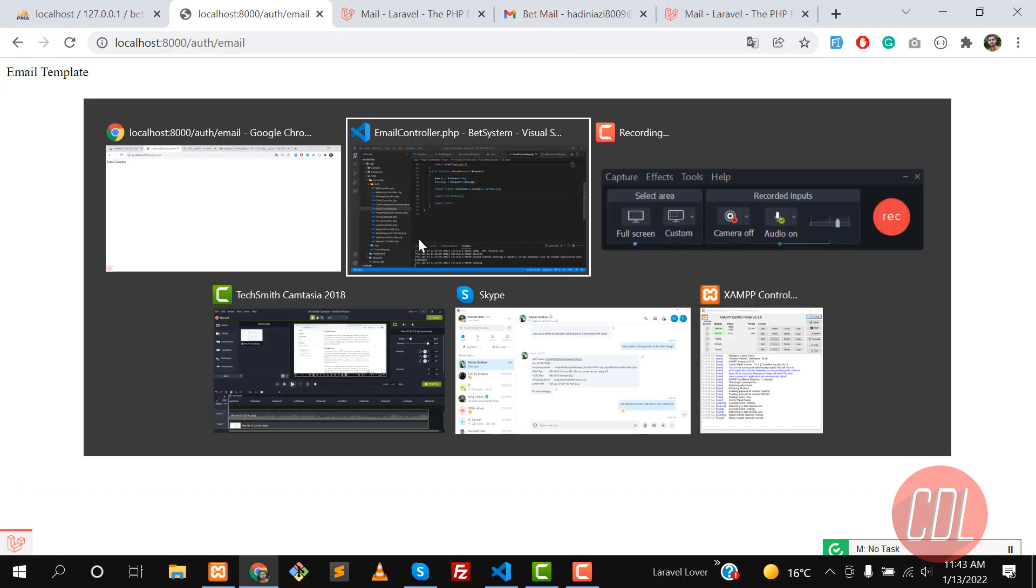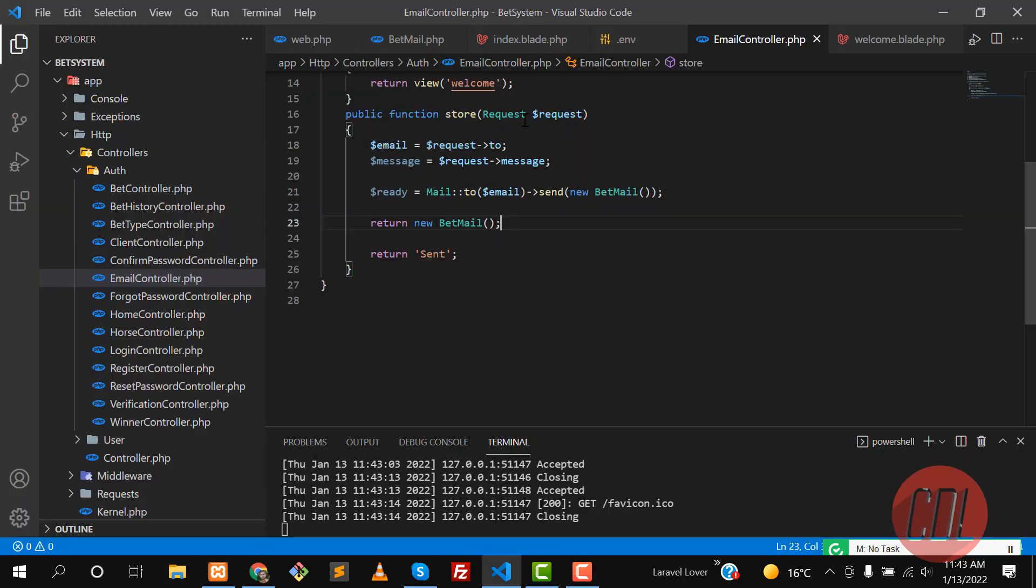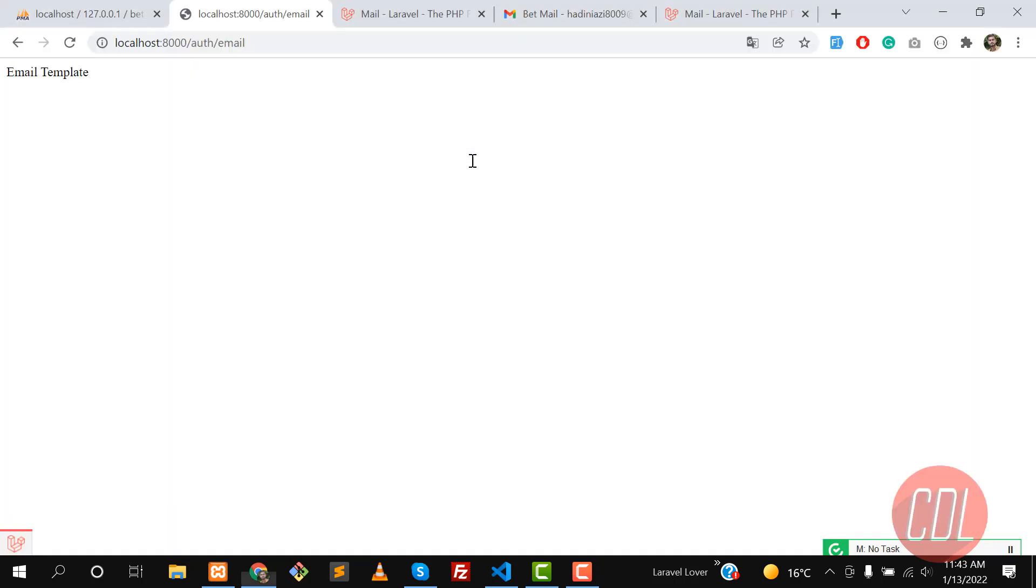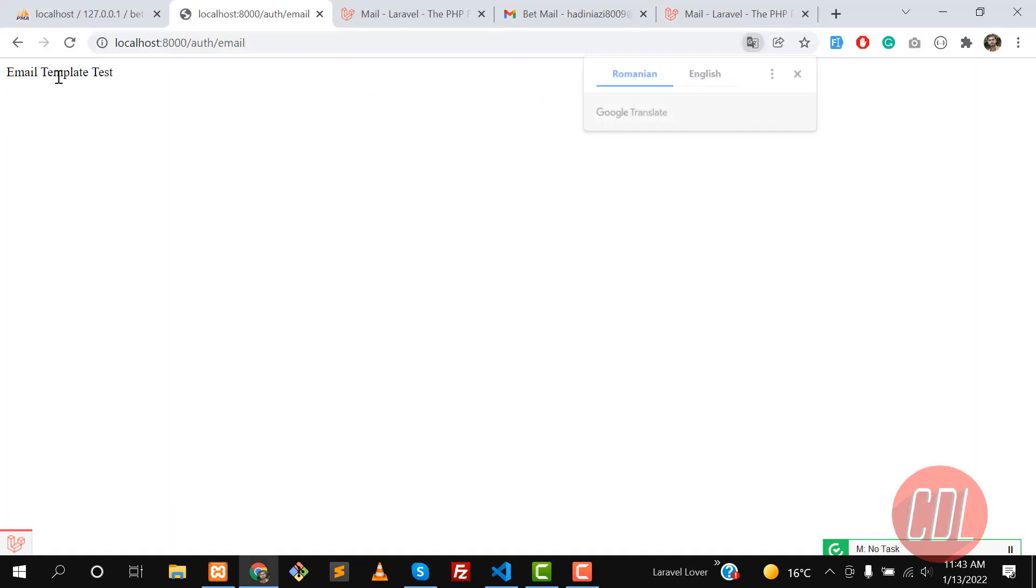Now I can check how it's rendering. Let's add here 'test', okay? Save this one, refresh, and we can see this here, right? Yes, it's rendered here. This means we're checking at runtime.